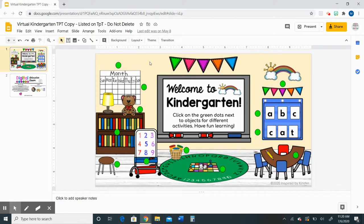The first thing that you have to do in order to edit those green dots is you have to make a copy. You will not be able to edit the green dots on the initial copy that is added to your Google Drive. You have to make an additional personal copy of this product.